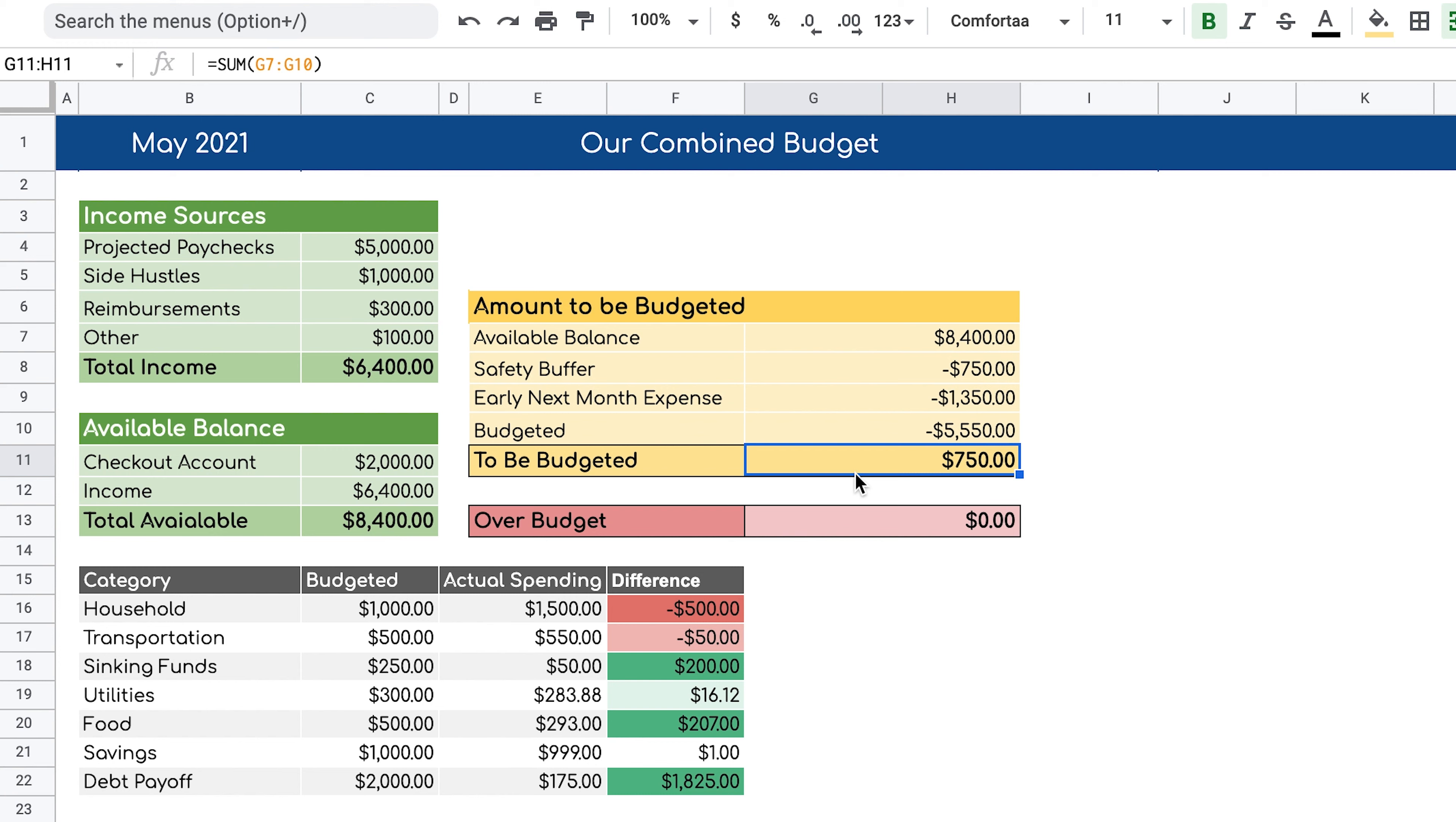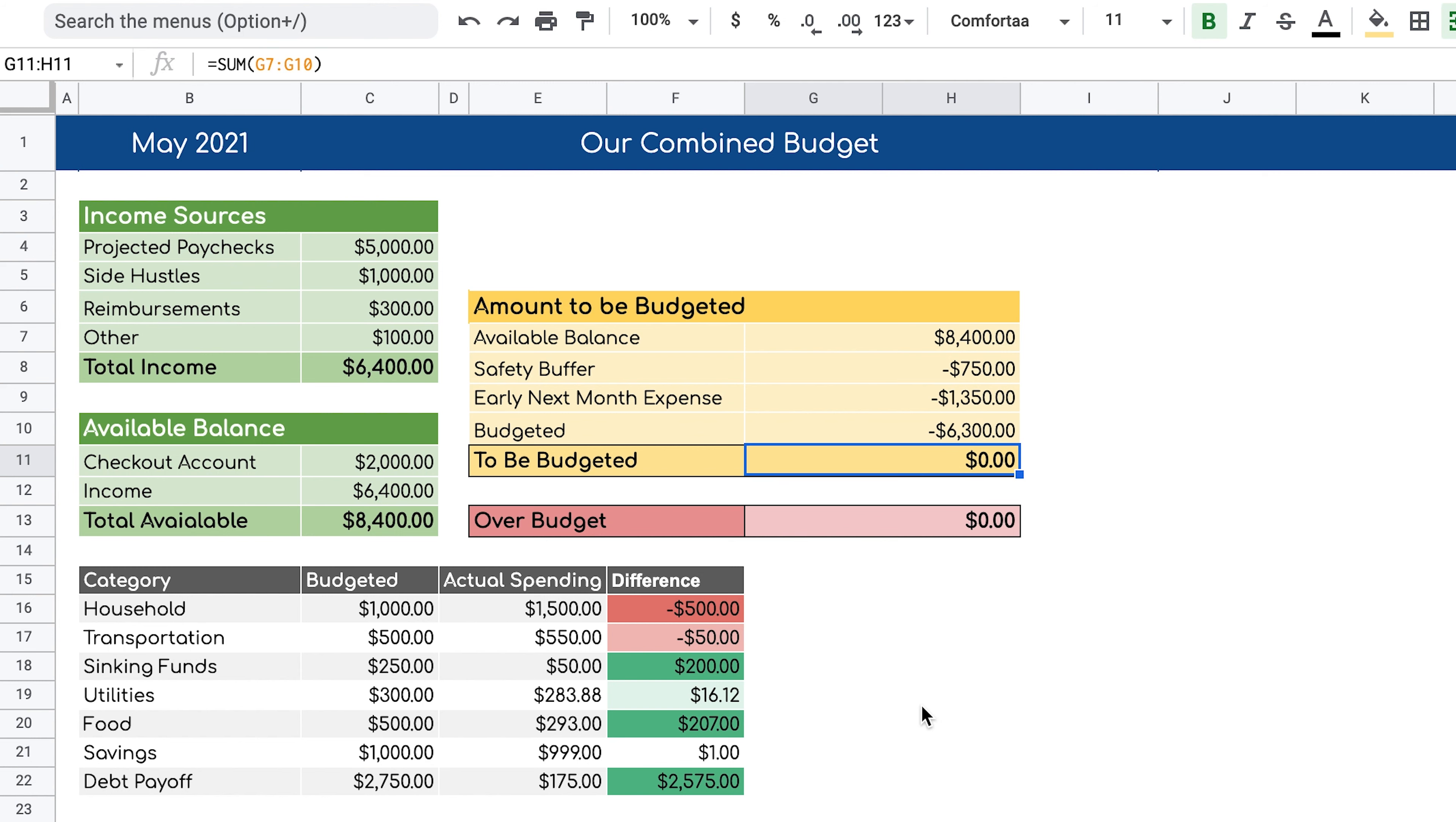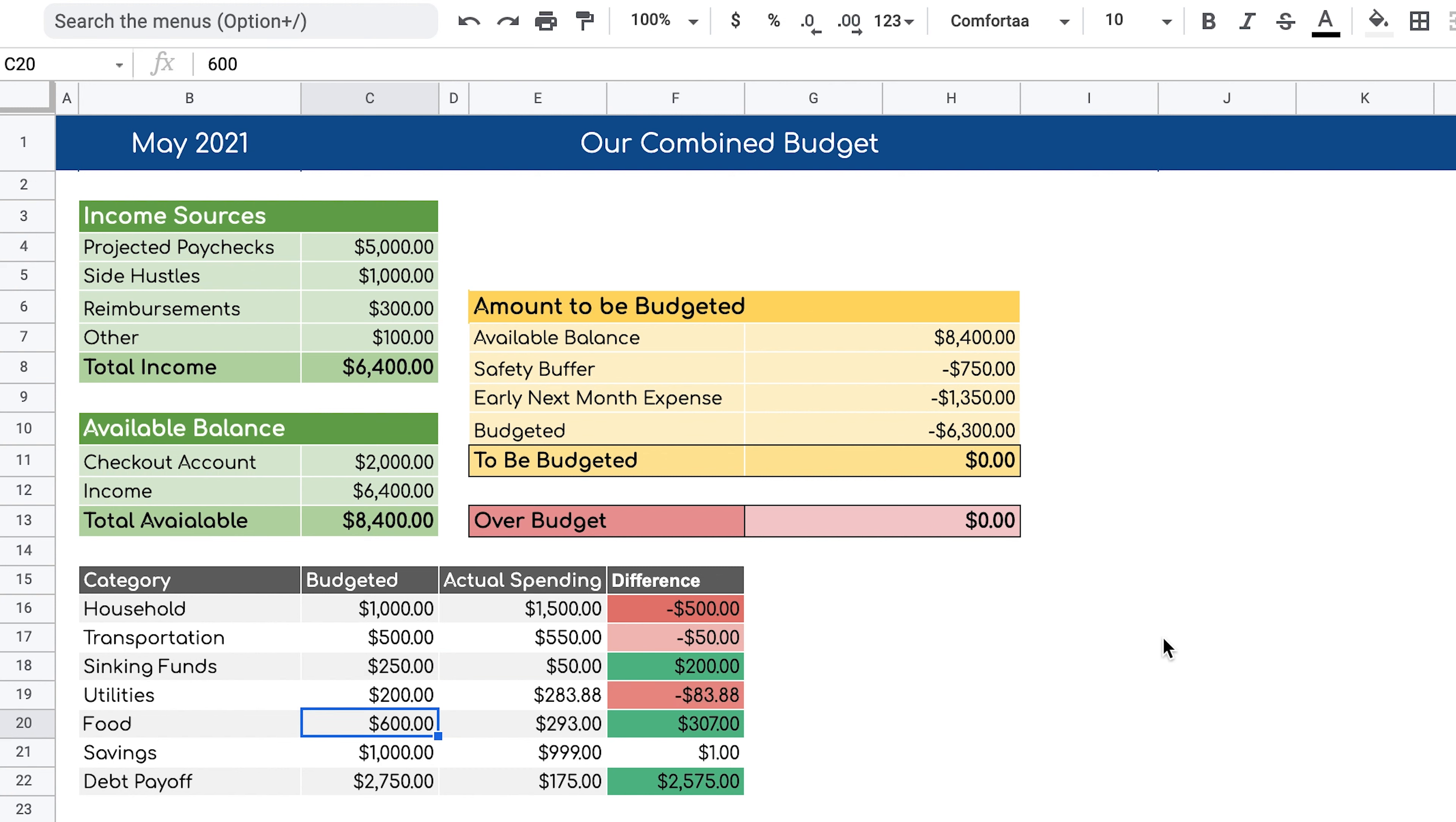Now it's doing the actual calculation for us. We can see that we have $750 that we can continue to budget. So let's add those $750 to the debt payoff. And now we're actually doing a zero based budget where we're giving every dollar a job. In this case, we're dedicating the rest of the $750 to debt payoff. The nice thing about accounting for the amount here is that we can see if we add more than what we have available to us, it will say that to be budgeted is negative, which means we have to subtract from somewhere else to not be over budget. So let's say we subtract from utilities and now we're back at zero again.